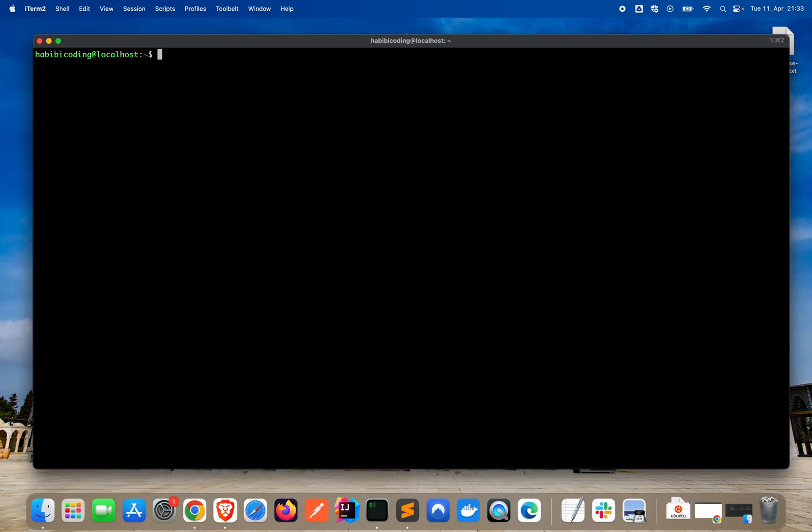By the way, 'tayyib' means okay in Arabic.